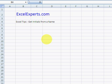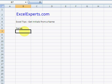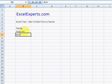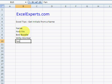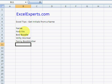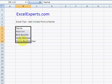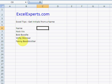Hello, welcome to the Excel Experts Excel tip section. Today we're going to learn how to get the initials from a name. So let's type some names: Nick Viv, Bob Boodle, Willy Wonker, and Fanny Foottrotter. Okay, quick format.